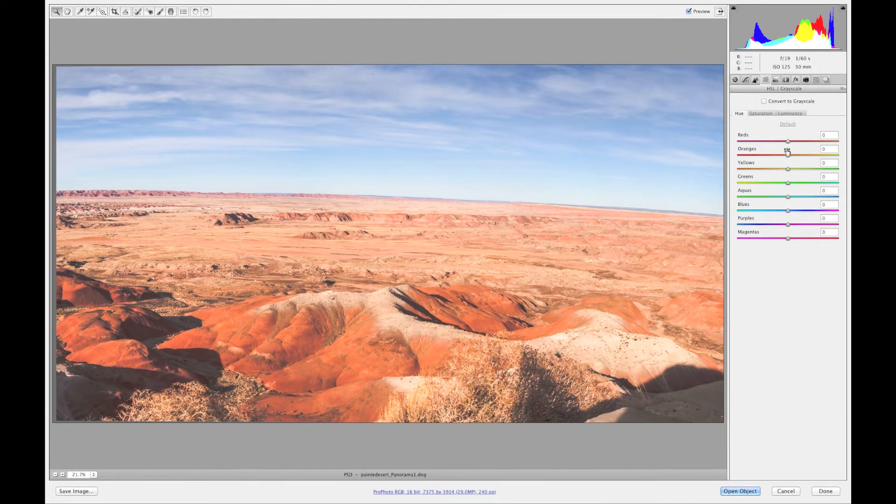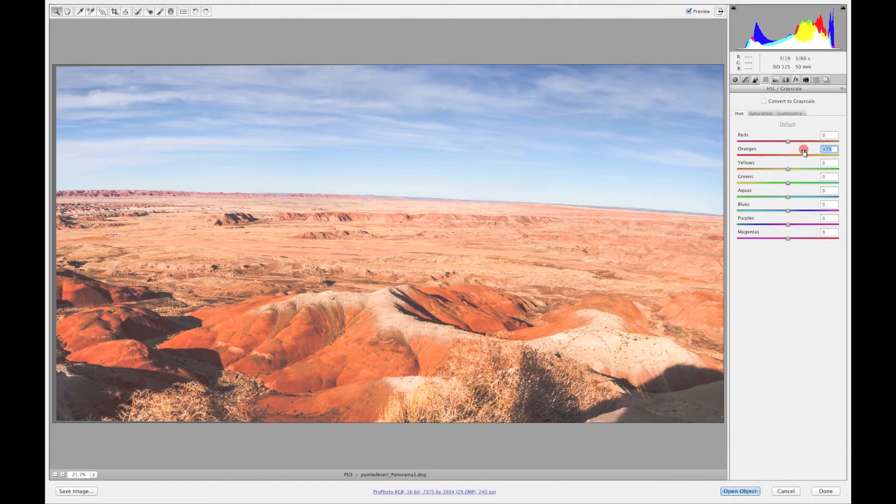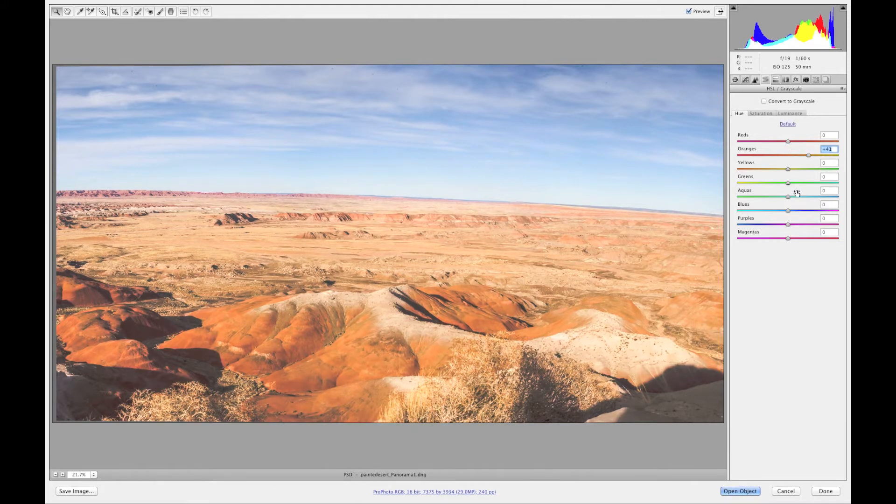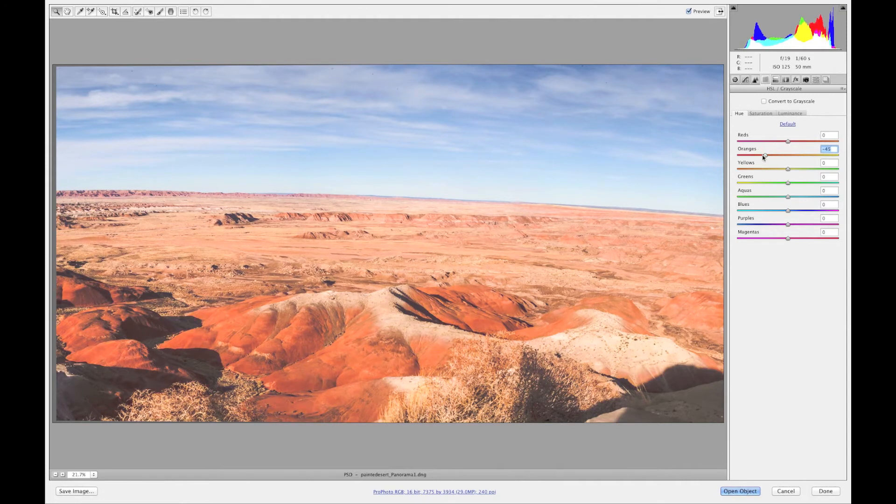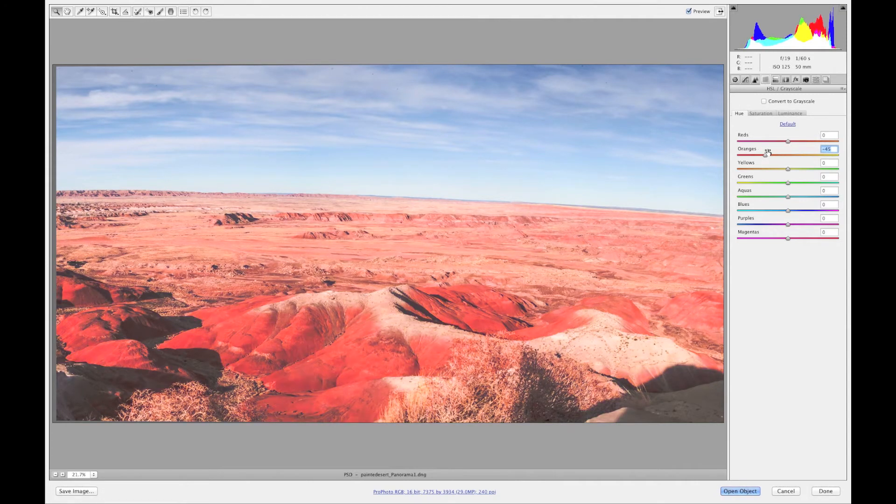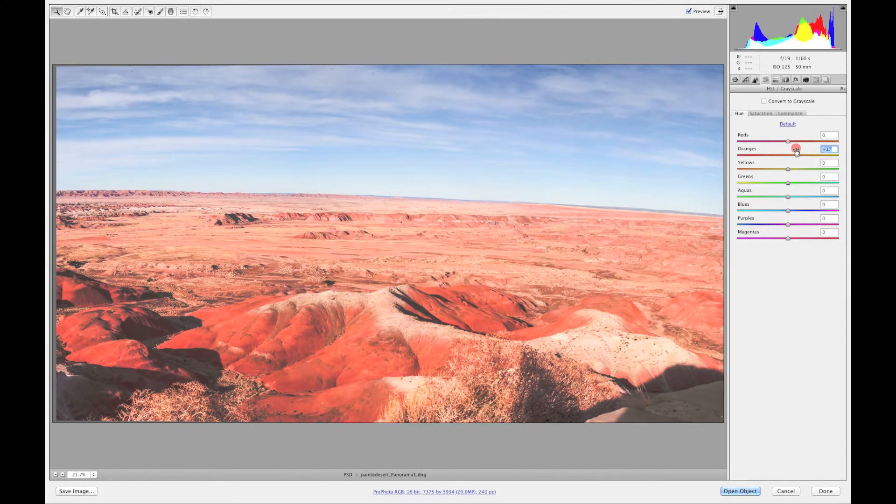So if I want my oranges to go off to the right you can see the color that it's telling you that it's going to change it to and then if you go off to the left it's going to change it to that color. Basically the scrubby right here you can just go back and forth with it.